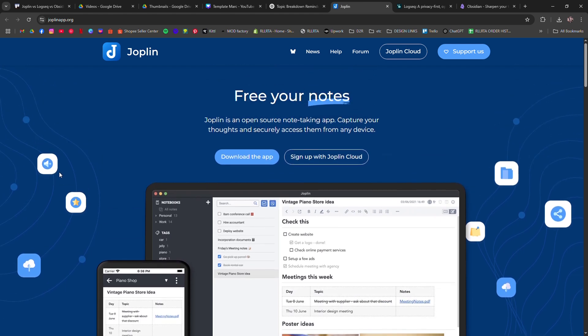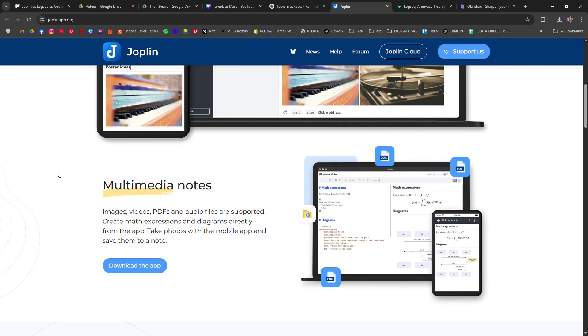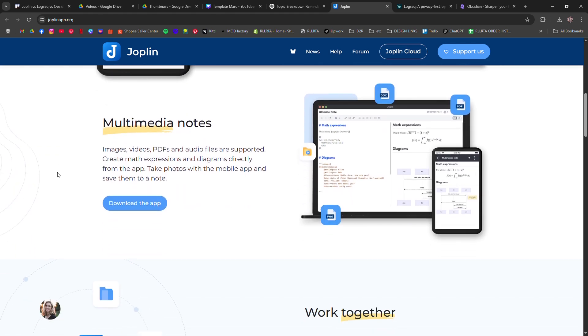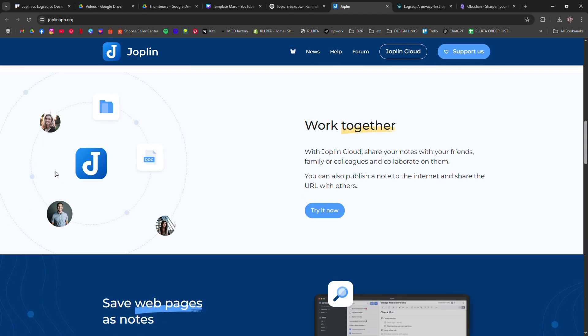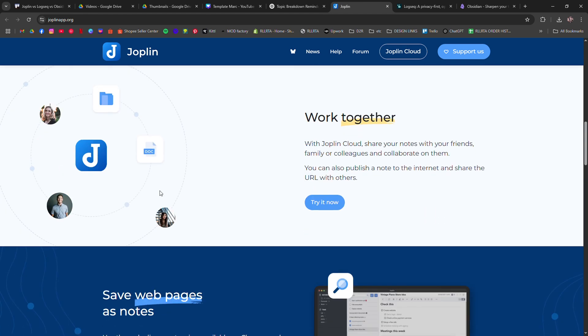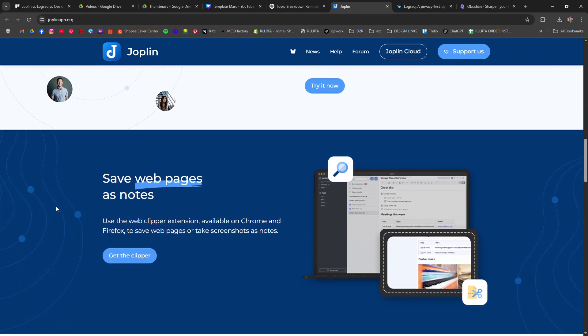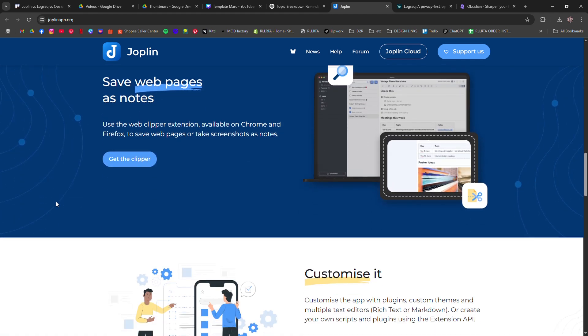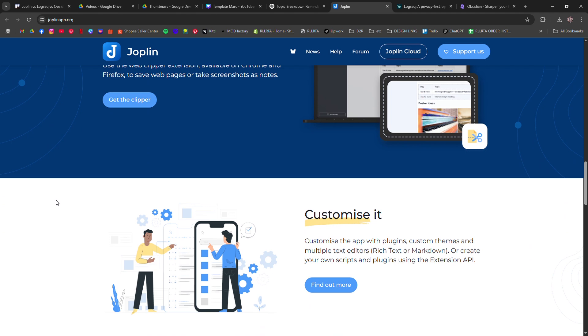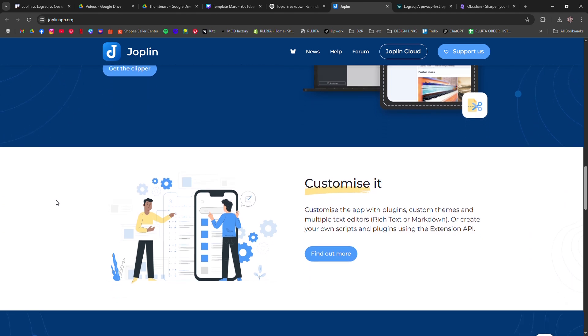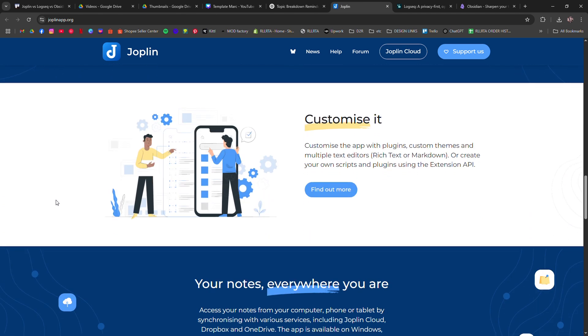Joplin is great if you want open source, secure syncing, and markdown support. It works offline, supports mobile, and is perfect for those who want full control without relying on cloud platforms.